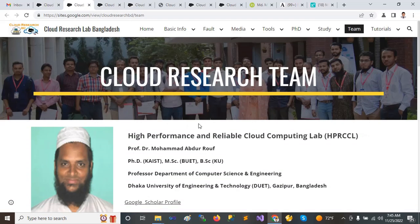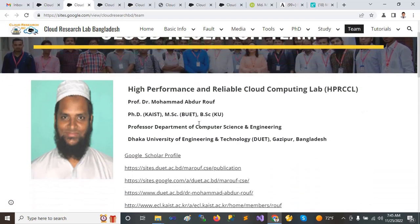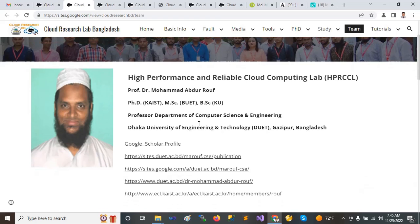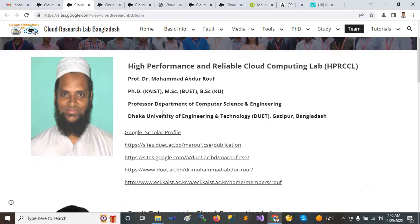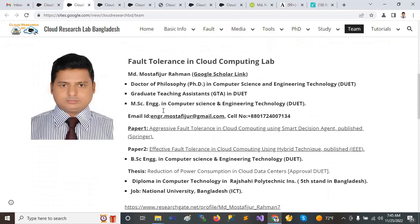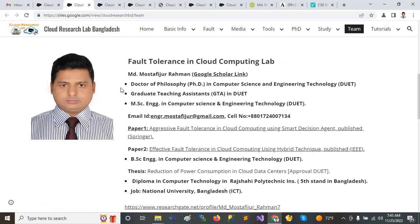This is my research team member — one is a professor, Dr. Mom of the Rock. I completed my MSc Engineering from DUET, and I am currently studying for my PhD in Cloud Computer Science Engineering from DUET.